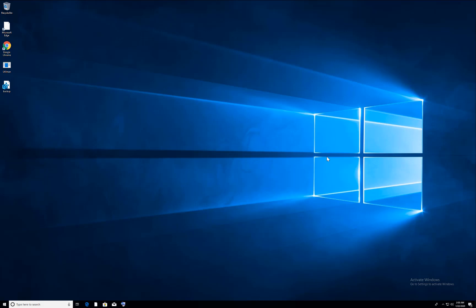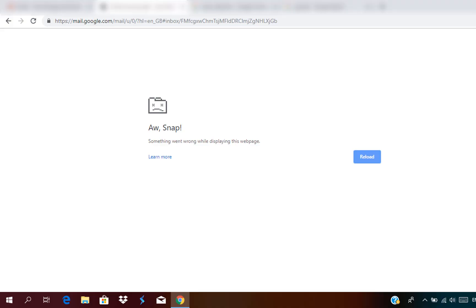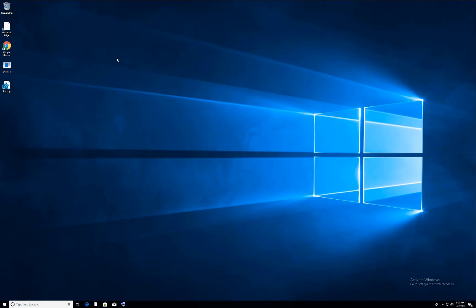Hey guys, today I'm going to teach you how to fix the 'Aw Snap' error on Chrome. This error comes up when you're trying to browse a site and all of a sudden the site goes off and you get an 'Aw Snap' error on the screen. To fix this issue, you need to go to your desktop.